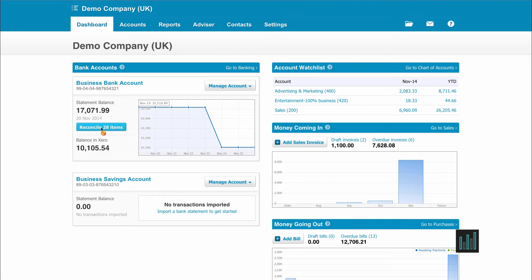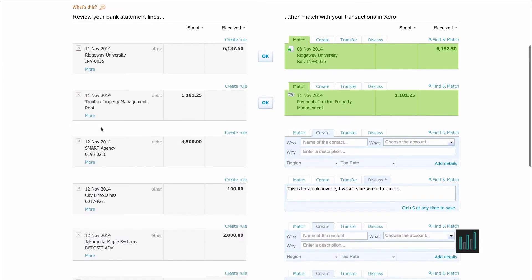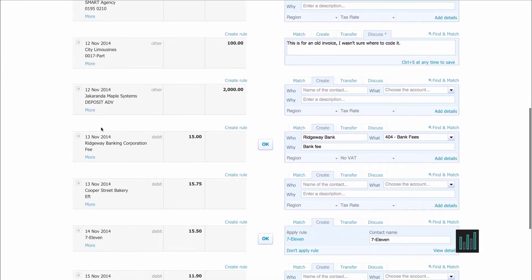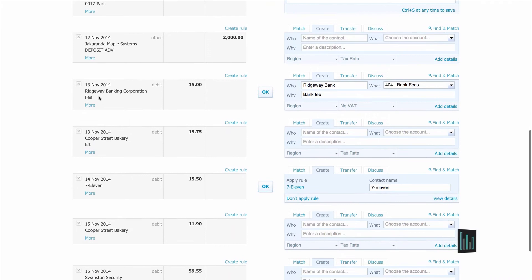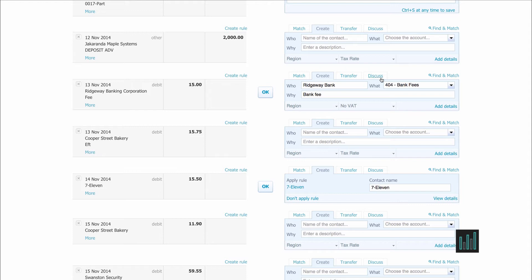I'll just show you that to remind you. Now if I go to the reconciliation screen and scroll down to Ridgeway Banking Corporation, Xero has remembered how it was coded last time and has created the same transaction of money going out of the bank account and into bank fees.